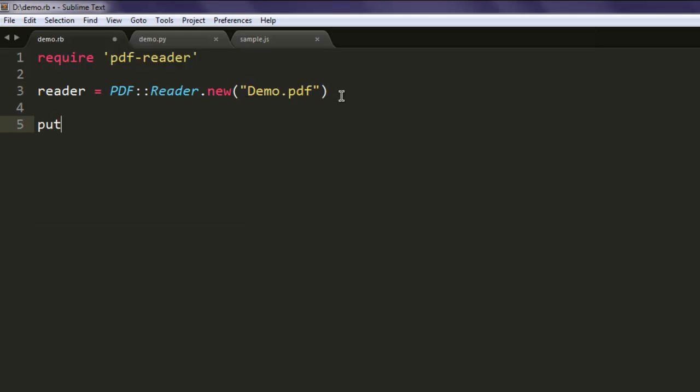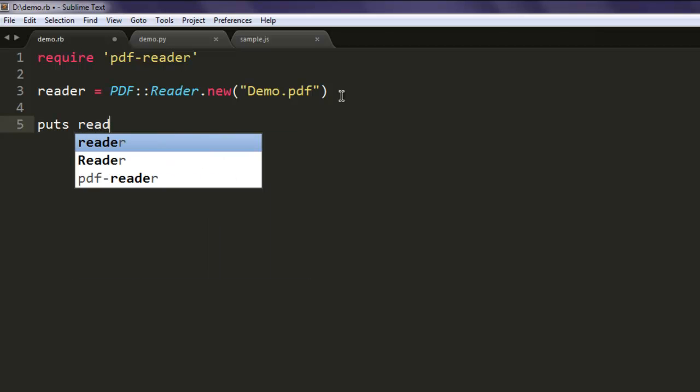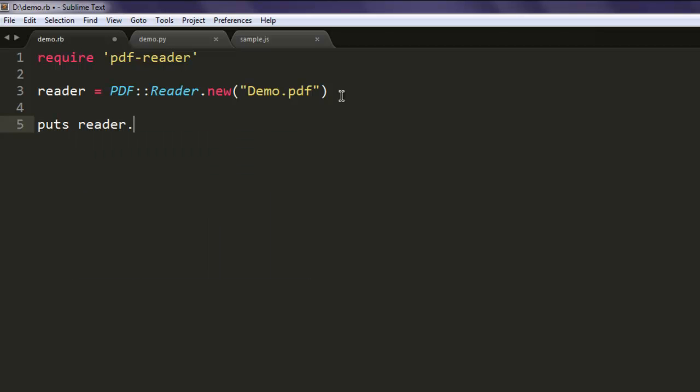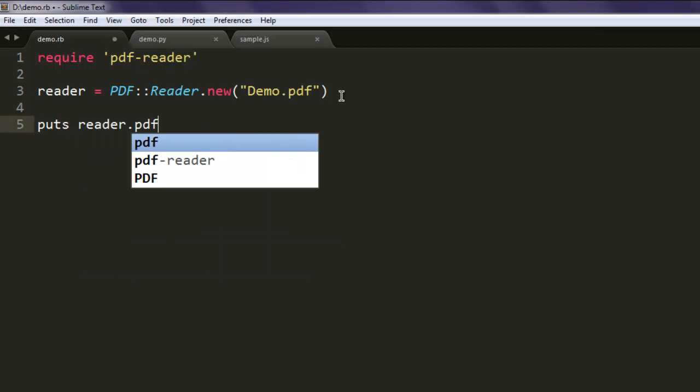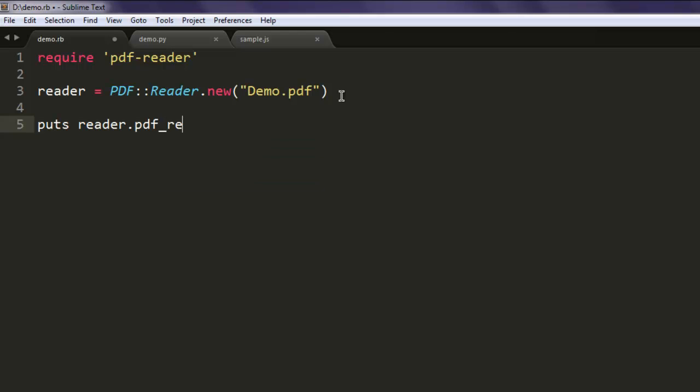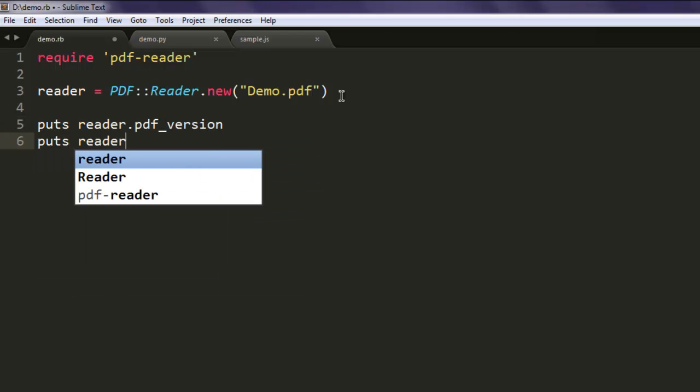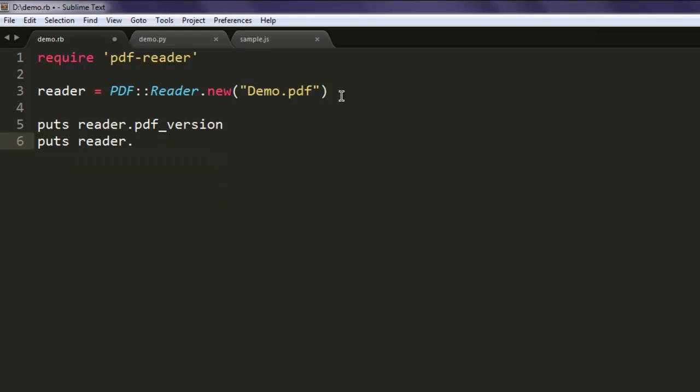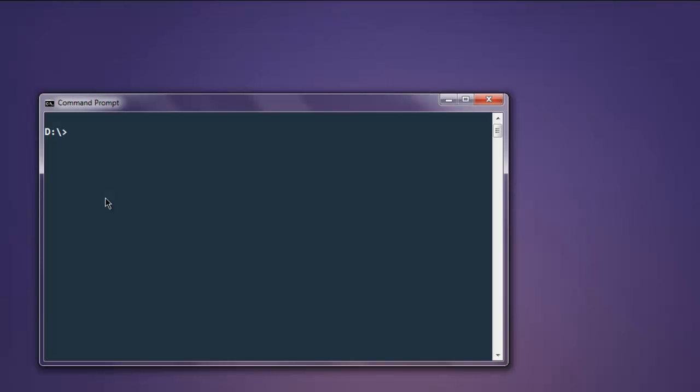Now let's print out information about that file. First we will print out PDF version. Second, puts reader.info. Then let's puts reader.metadata. So these are the points that I want to see first before running anything else.